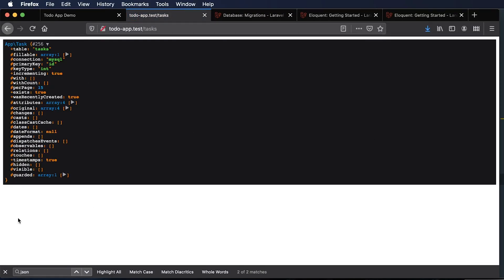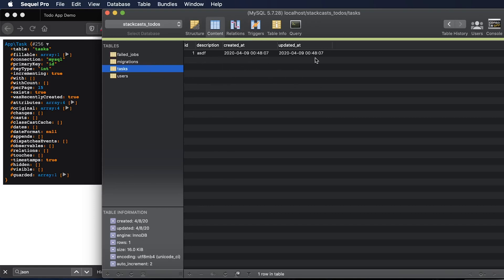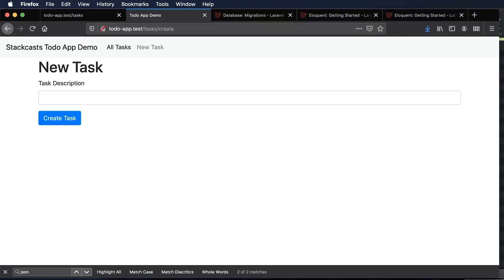Now we're seeing a die dump of the task we just created. If we go into our database and refresh the tasks table, we can see our new task was created with timestamps — `created_at` and `updated_at` — set at the same time. The `id` is being auto-generated when the task is created. Thanks for watching — if you're looking to advance your career with programming or build a new skill set, check out our tutorial videos on statcast.com.